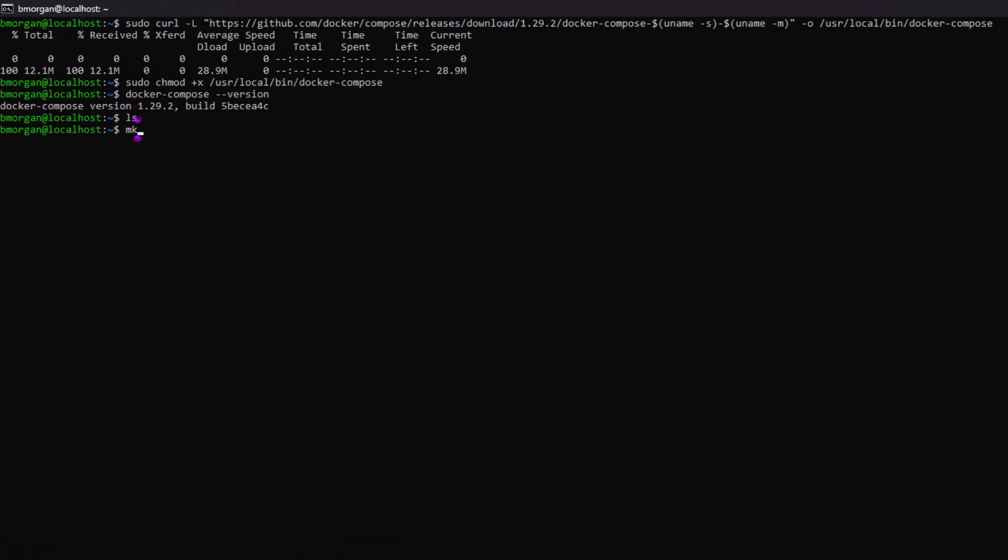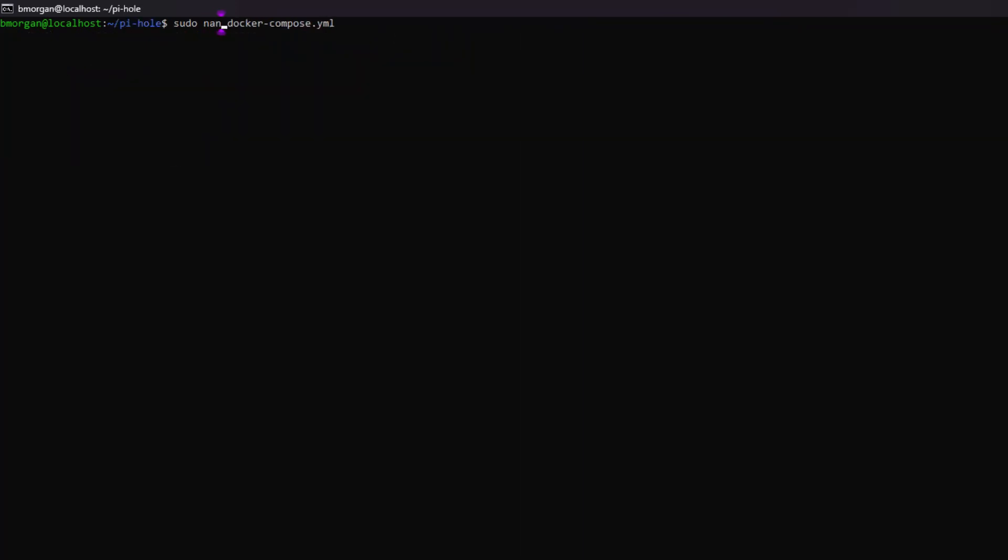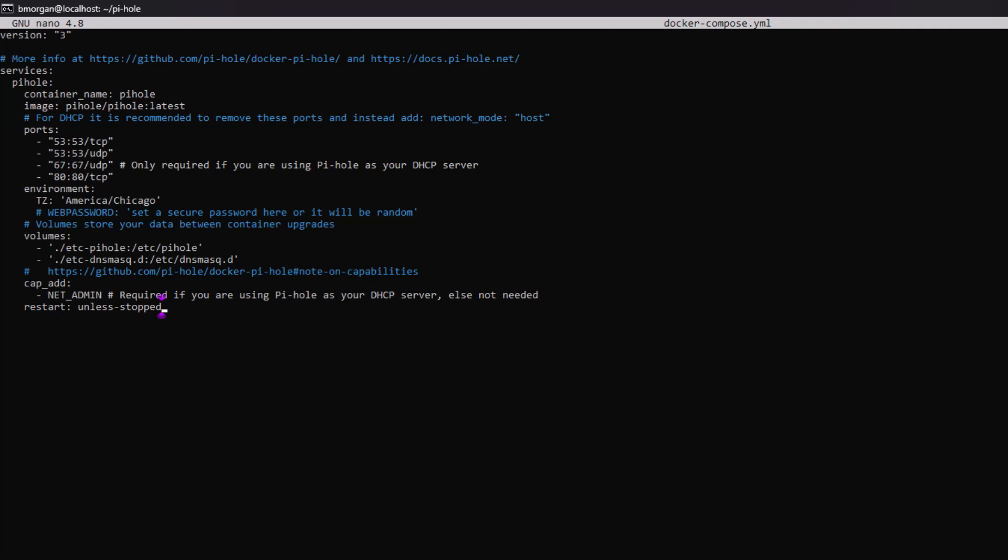I'm going to make a directory. I'm going to call it pihole. I'm going to change directory into pihole. I'm going to do sudo nano docker-compose.yaml. Then I'm going to simply paste it in here.